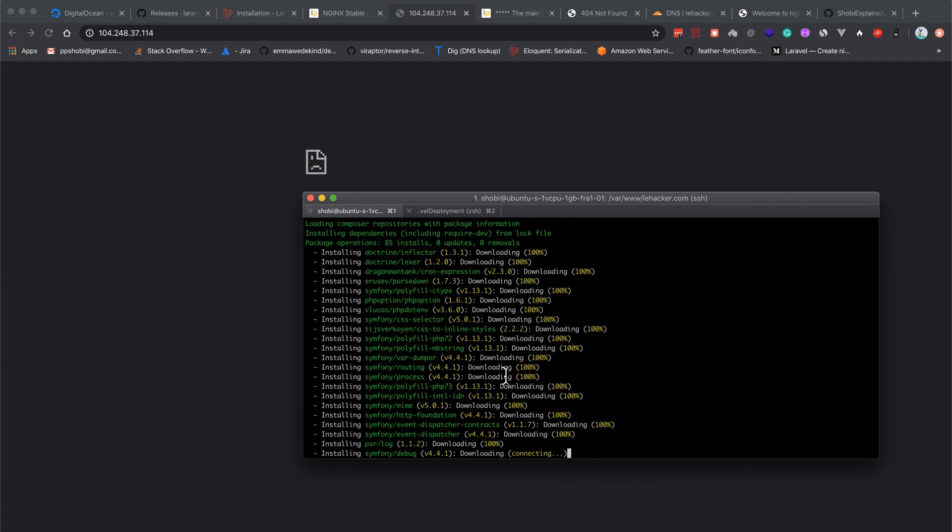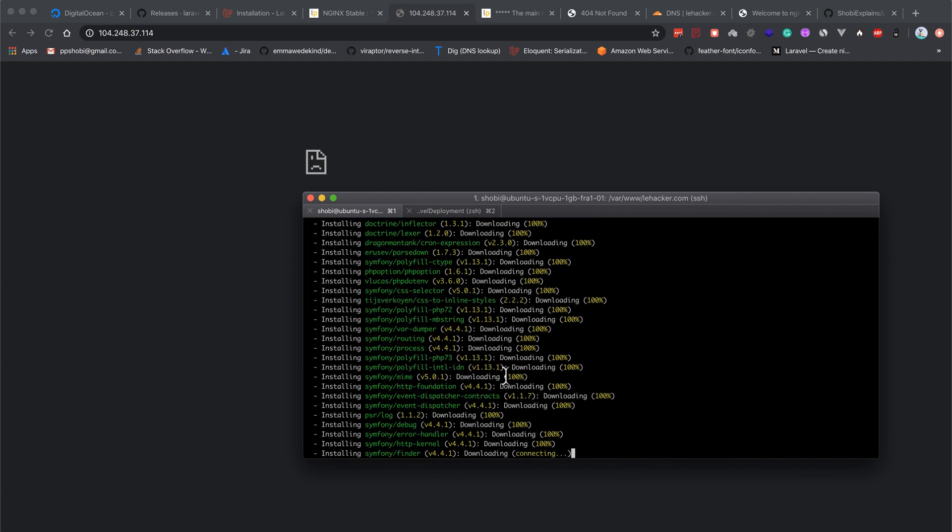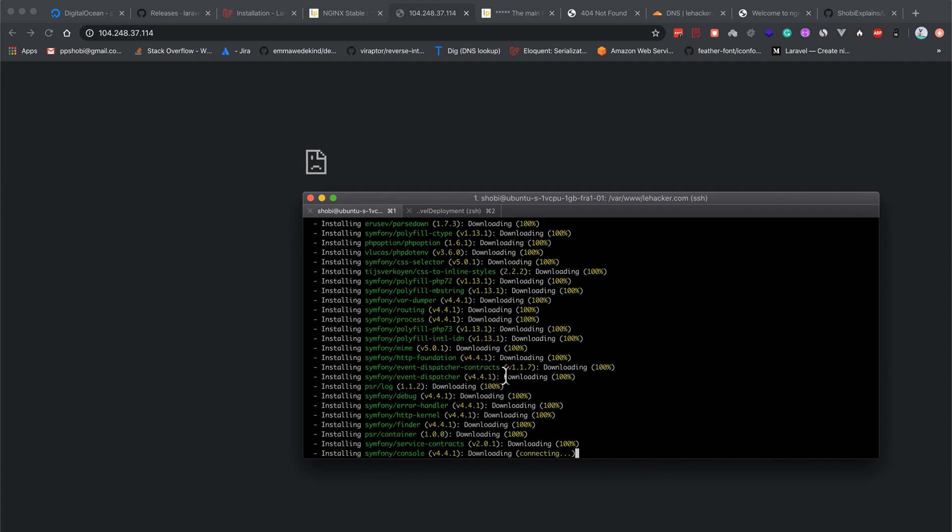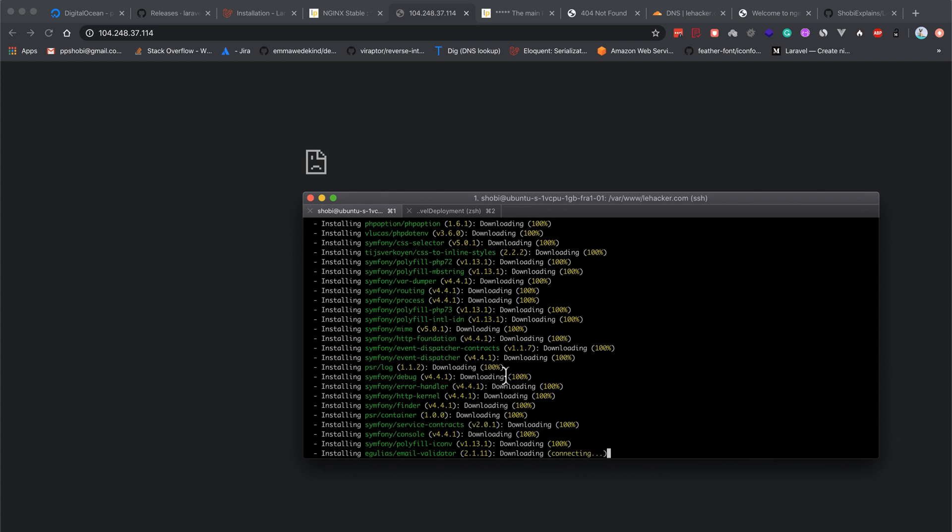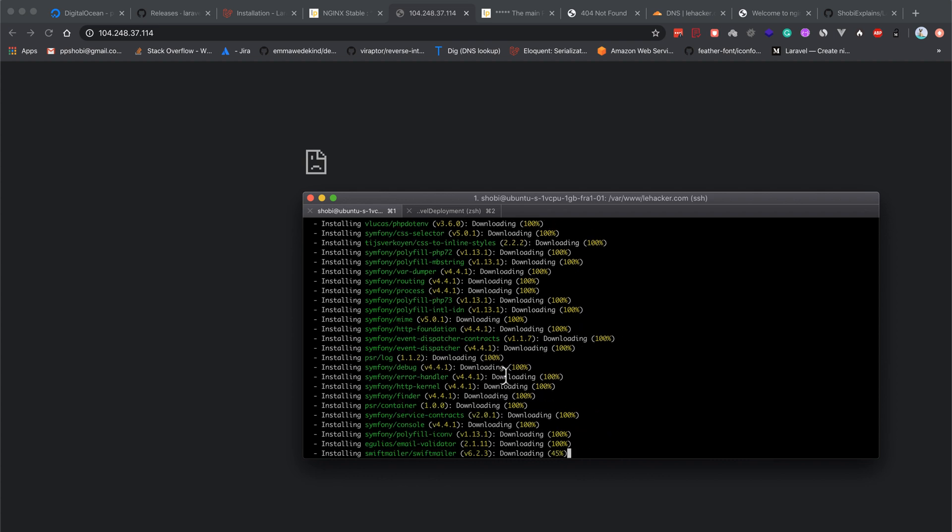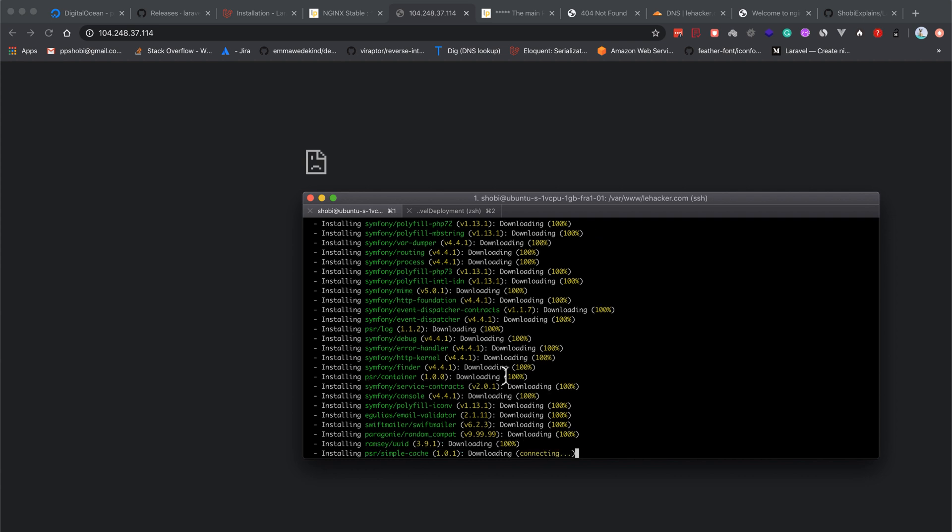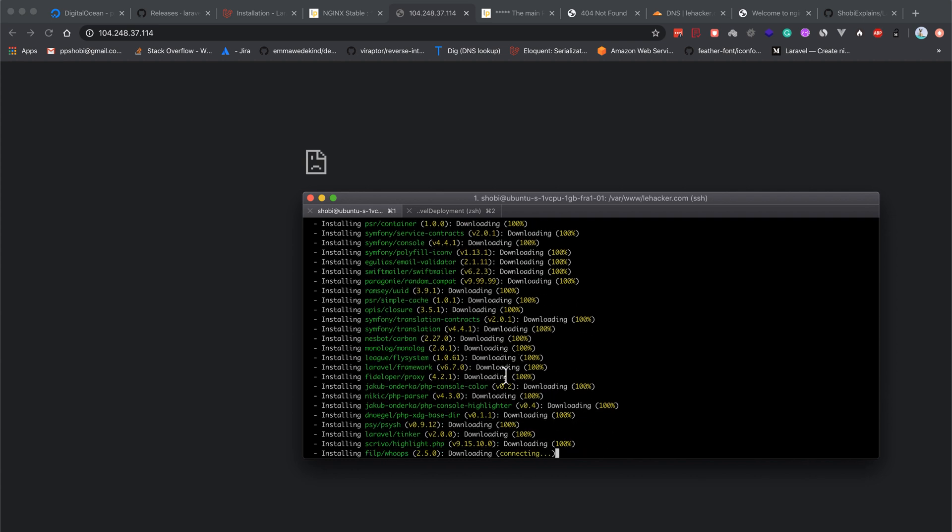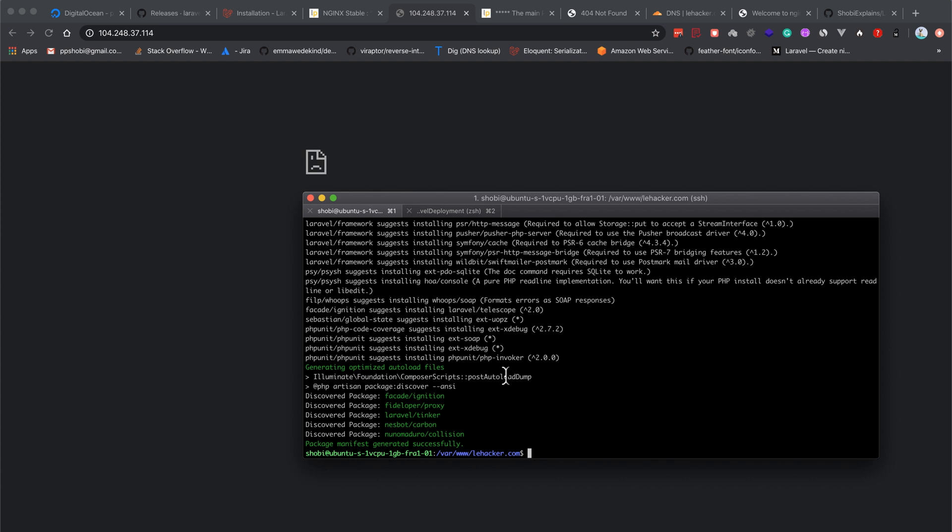What we'll do is once we install everything, we'll change the ownership of all the files to the nginx user so that it will be safe. Now the composer dependencies have been installed.